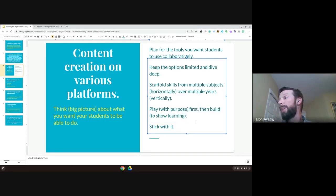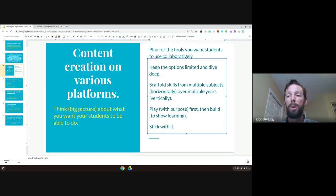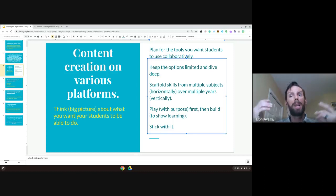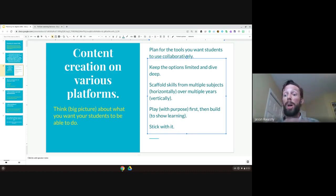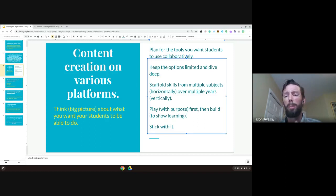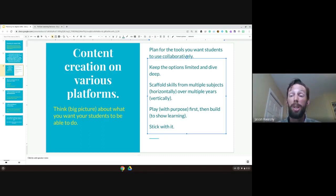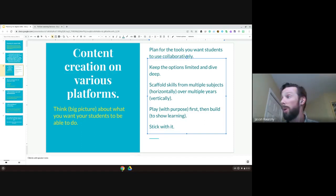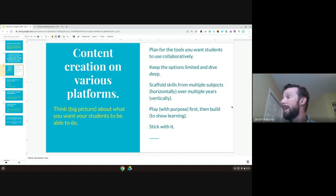I like the idea of 'play first with purpose and then build to show learning.' We try a lot of times — we have an idea, give our kids the opportunity to try something, and then go, 'Oh, they couldn't figure this out,' and throw it out. Or a colleague gives us a lesson plan and we look at it and say, 'No way, my kids can't do this,' and we cut out a lot of skills. We need to give them an opportunity to play quickly with purpose — not chaotically — and then get them to use it to demonstrate their learning.